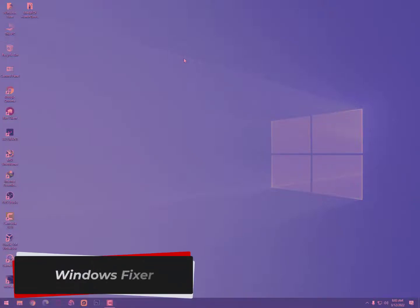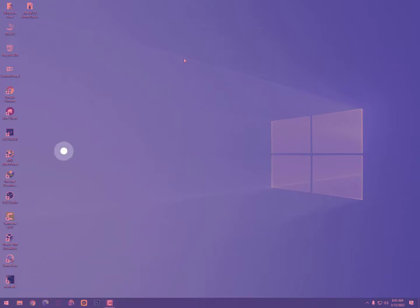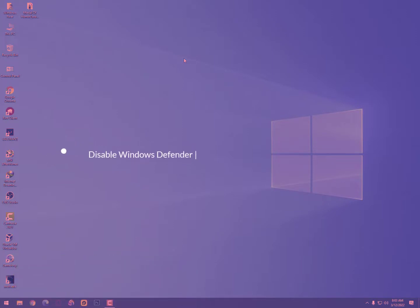Assalamualaikum guys, what's going on? I'm back with another quick tutorial on Windows Fixer. If you're new, then hit the subscribe button.